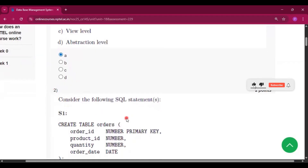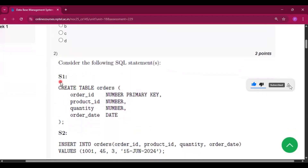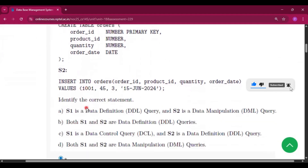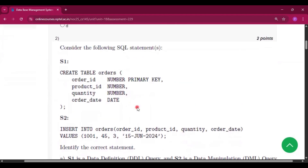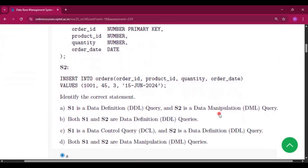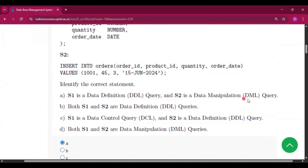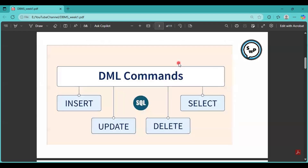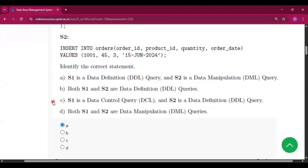Question number 2 considers the following SQL statements. The first statement is CREATE TABLE orders — CREATE TABLE is a command of Data Definition Language, that means DDL. And in statement 2 there is INSERT INTO, which is a command of DML, that is Data Manipulation Language. So option A will be the answer: S1 is a data definition query and S2 is a data manipulation query.